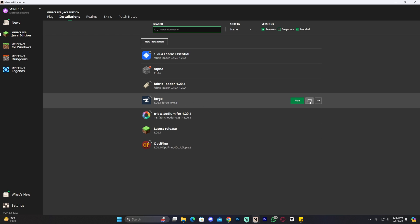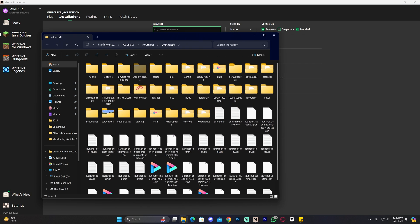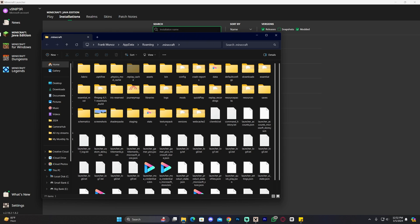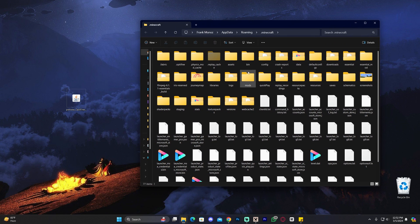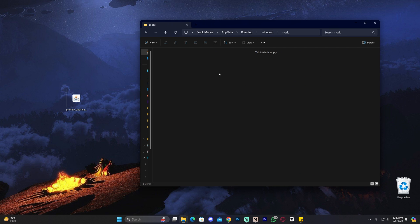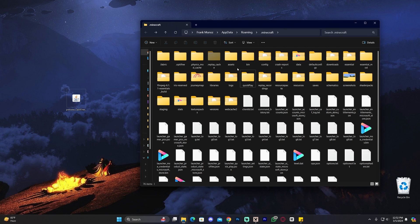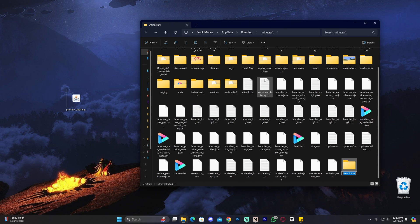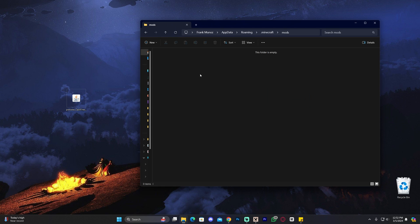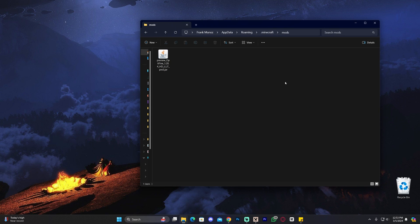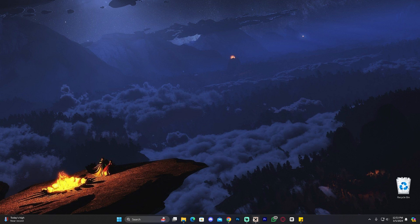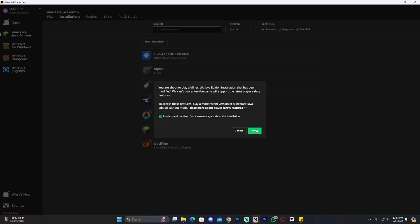Once you find Forge in the installations, click the little folder icon that appears next to the play button when you hover over Forge. That opens a folder with many files. Look for a folder called 'mods.' If you don't have a mods folder, right-click, click 'New,' then 'Folder,' and name it 'mods.' Then drag and drop Optifine into that mods folder. Close the folder, head back to your Minecraft launcher, click Play on Forge, acknowledge the risk, and click Play again.